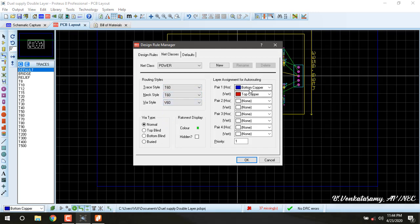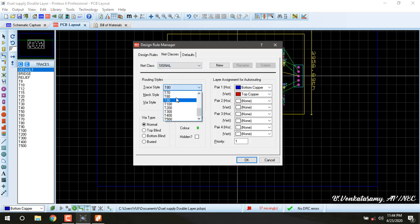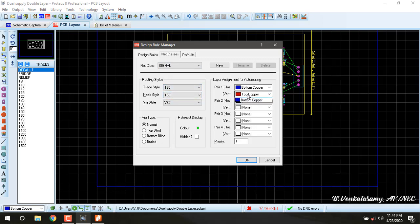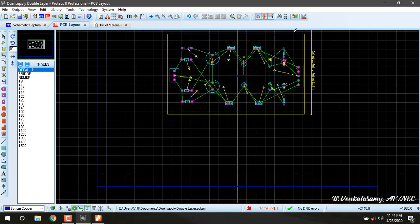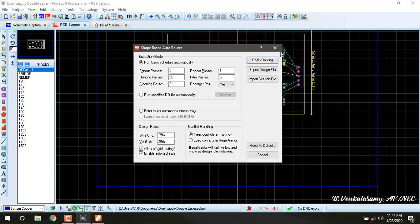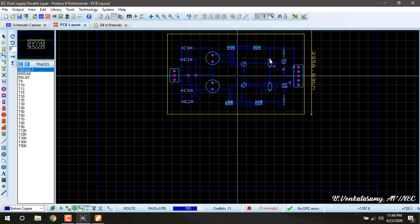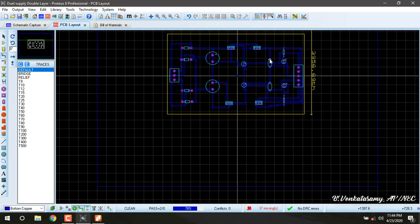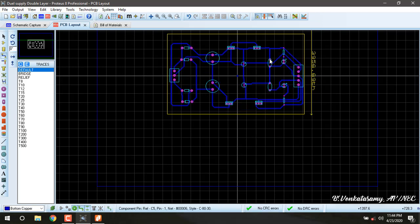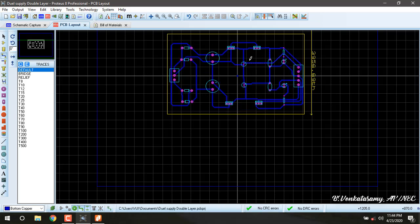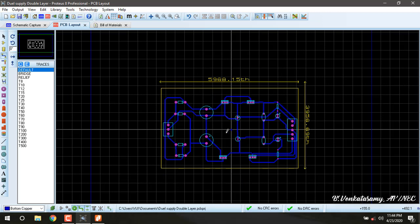I want to convert it into single layer PCB with the trace style as 60. For the bottom copper, the second one is none. The signal also 60-60, second one is selected as none. Press auto routing. Single layer PCB has been done.